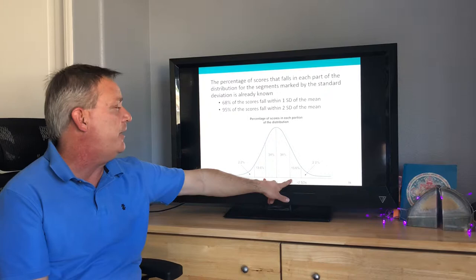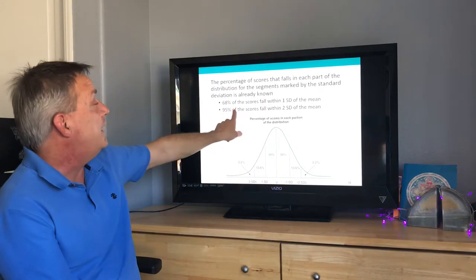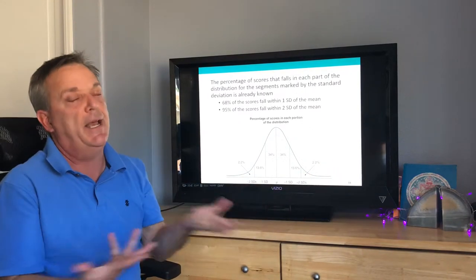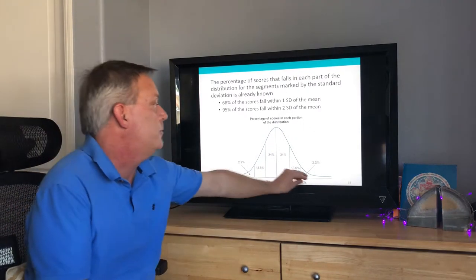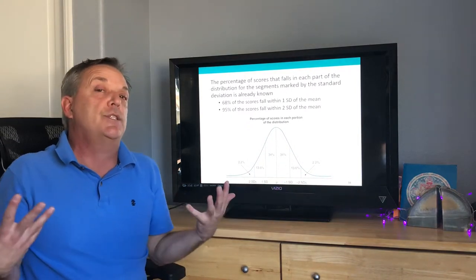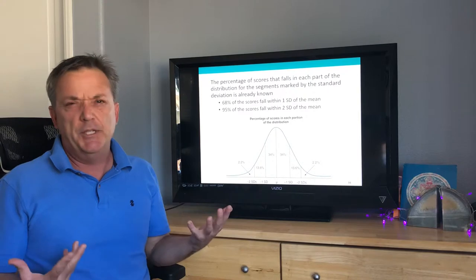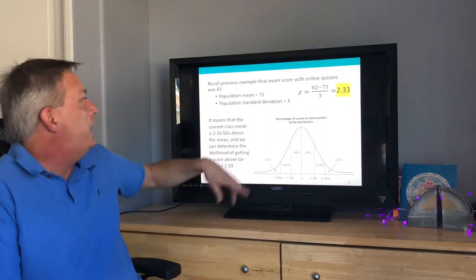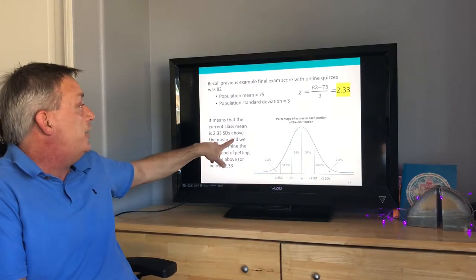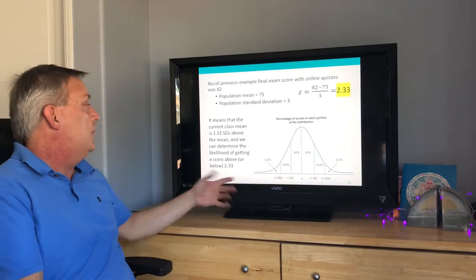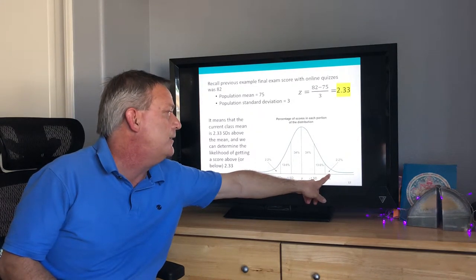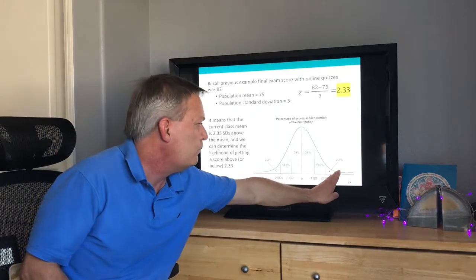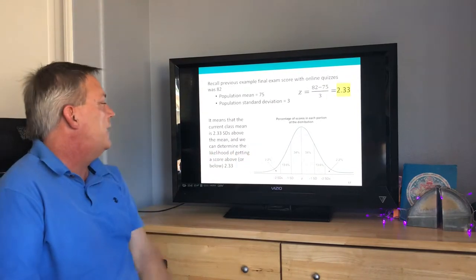95% of scores fall within two standard deviations of the mean. You can see where the online quiz score falls — it's a very rare score. That's what the z-score is all about: how rare is a score compared to the population? Recalling the z-score of 2.33, the probability of getting a score at or above that is very low — less than 1%, around 0.006 — while about 99% of scores fall below it.